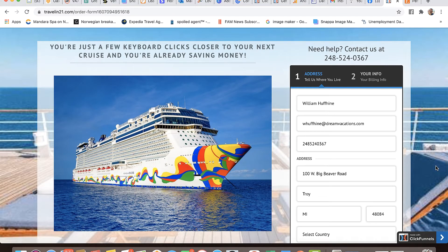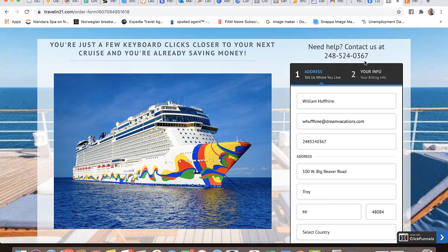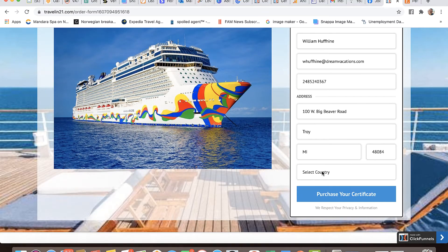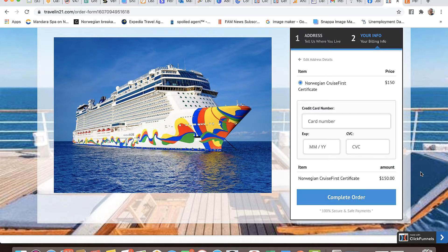We want people to click the button to order this certificate. When they click it takes them to the order page. It says: you're just a few keyboard clicks closer to your next cruise, and you're already saving money. Here is the order form on the right, and I do have my contact information up here if they want to call and speak to me before they do anything. They give me their name, their email, their phone number, their physical address, and then click purchase your certificate.